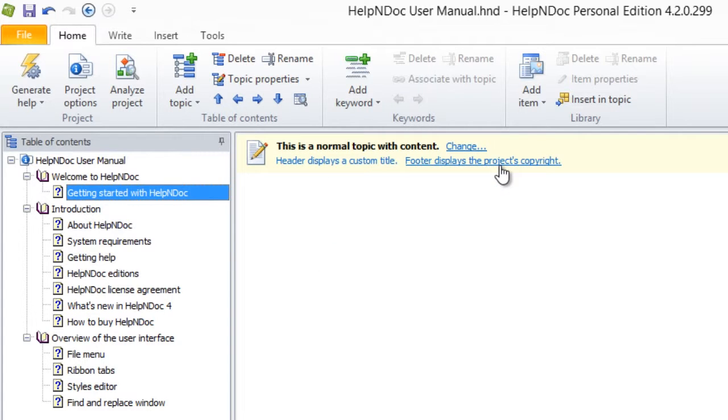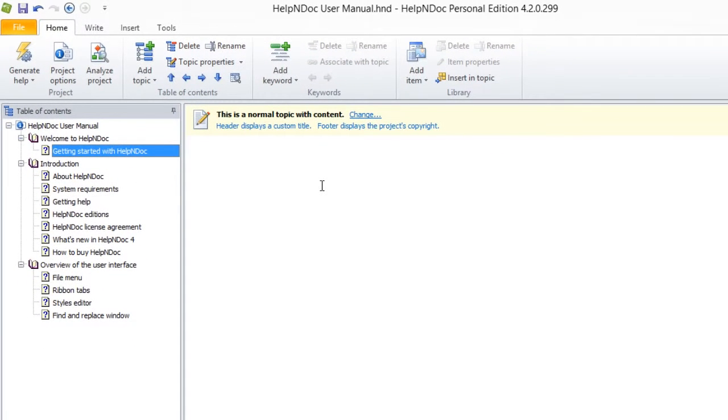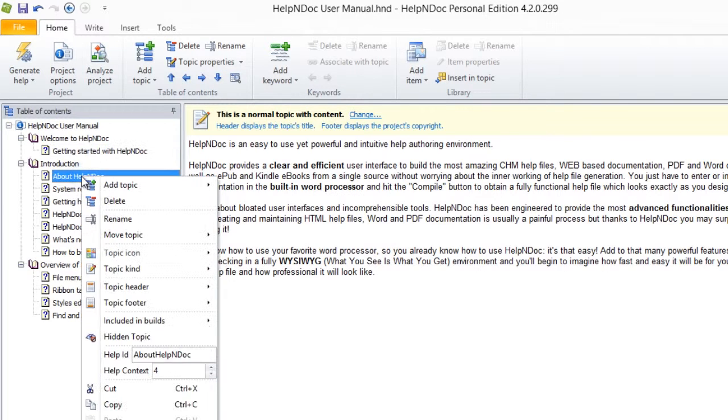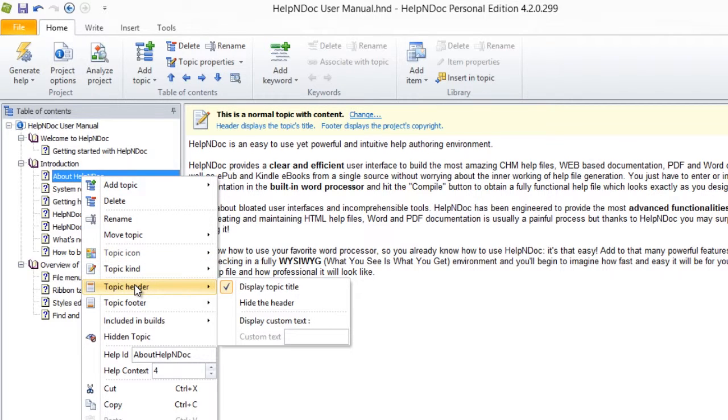Method two of modifying your topic heading is to right-click the topic for which you'd like to update the header. This then displays a pop-up menu. Now hover over Topic Header with your mouse to access the same menu as previously shown and make your modifications as desired.